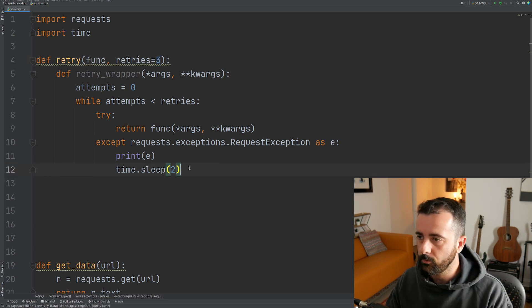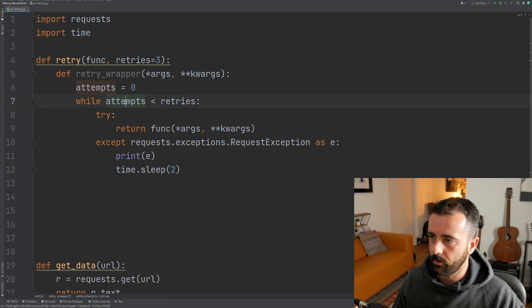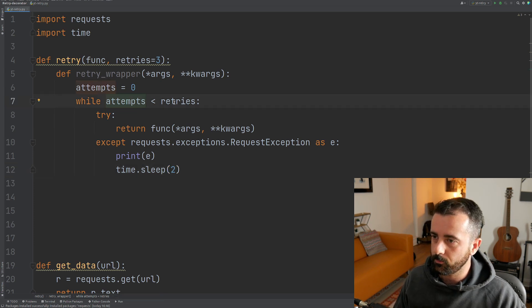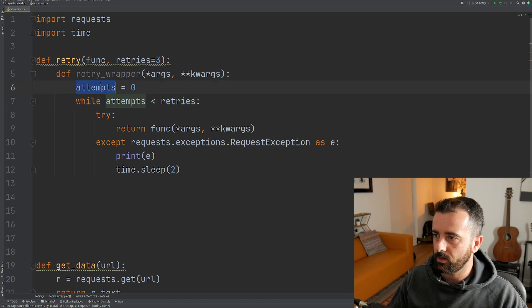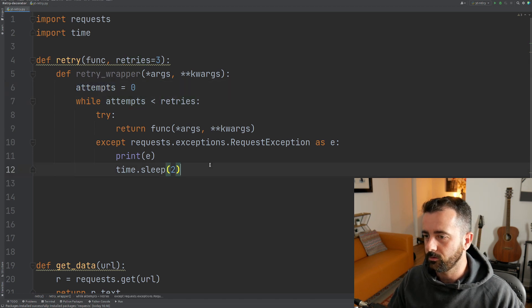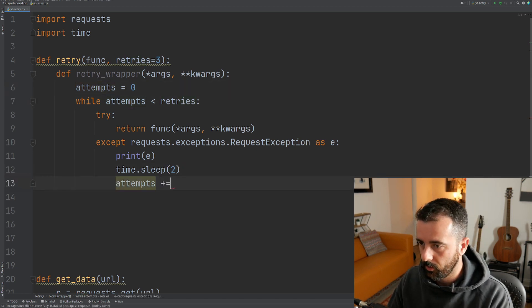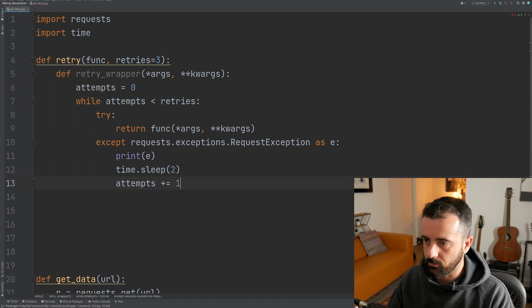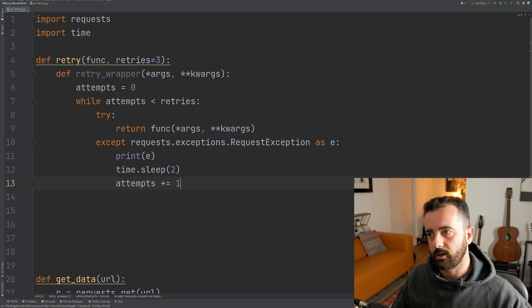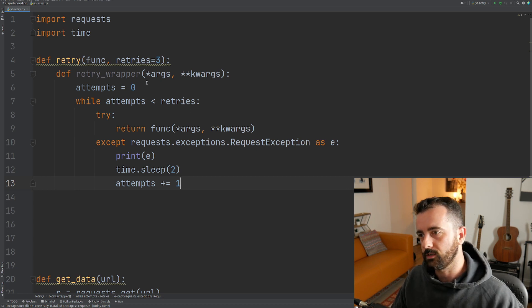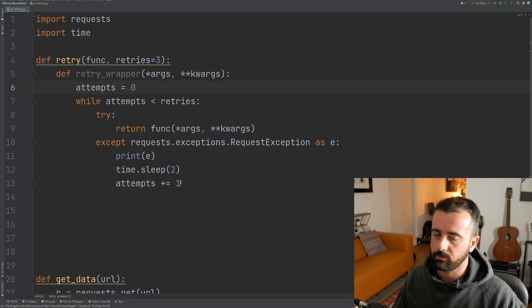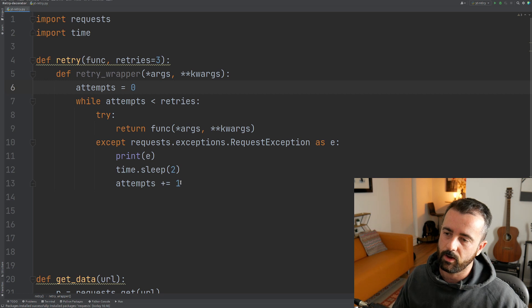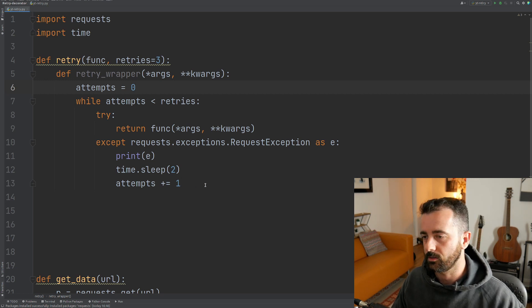Now what we want to do because we're within our while loop and we're saying that while our attempts is less than our retries number, we want to take our attempts and do plus equals one, which is going to add one to each of our attempts. So you can see we're starting at zero. So next time around it will be one, two, three, etc.